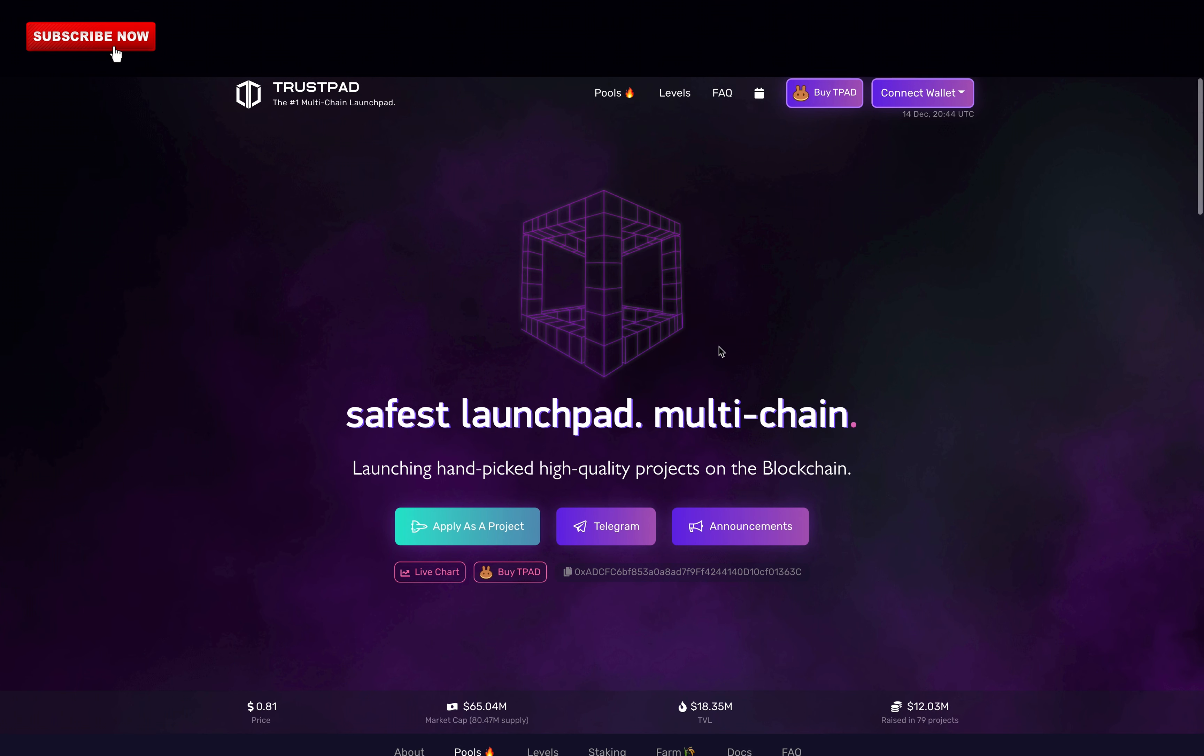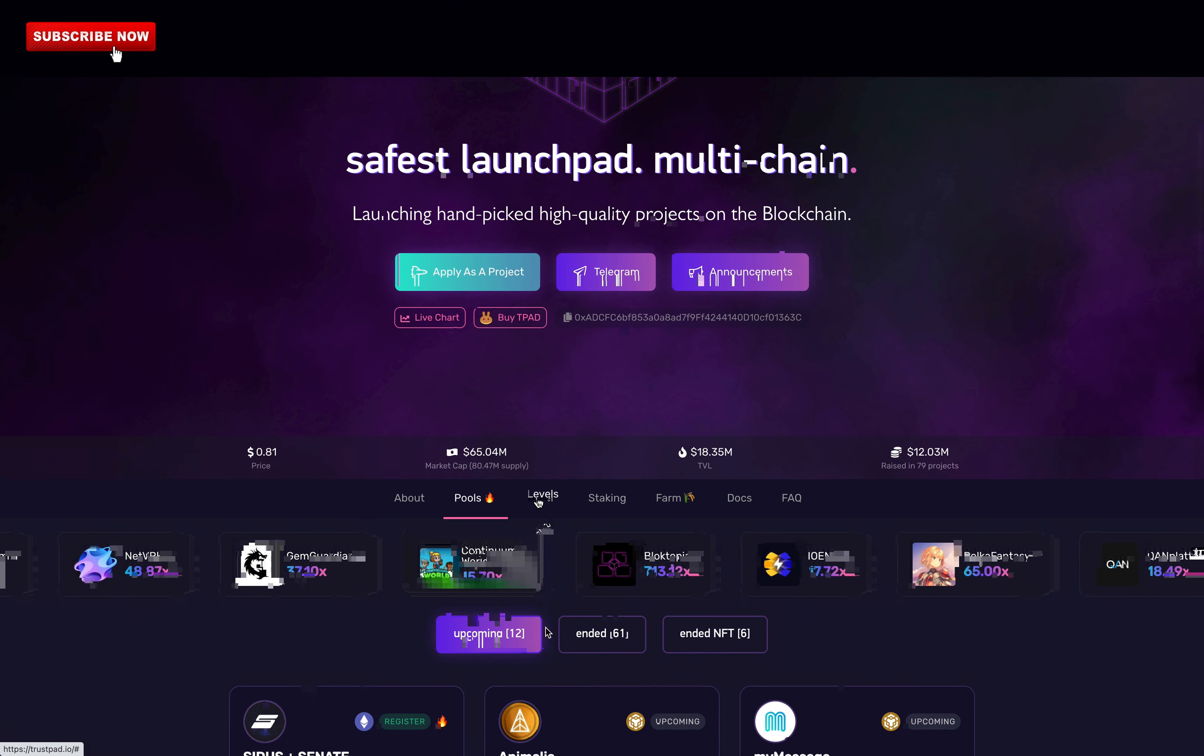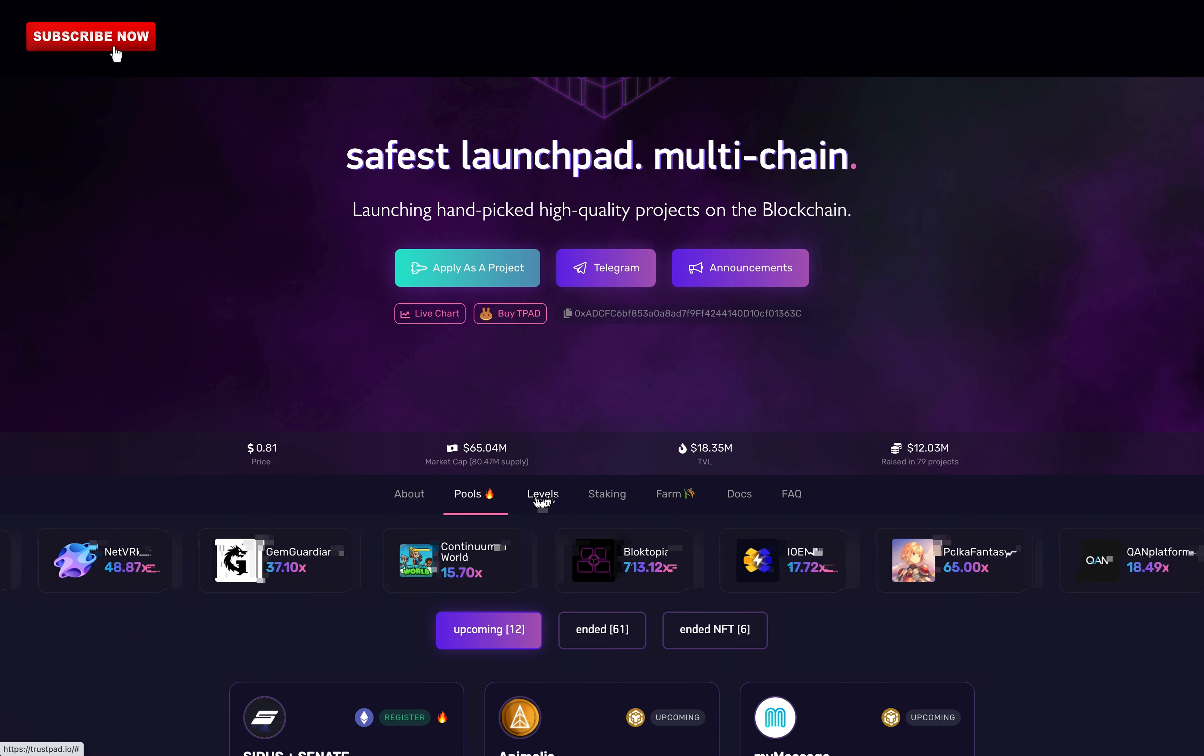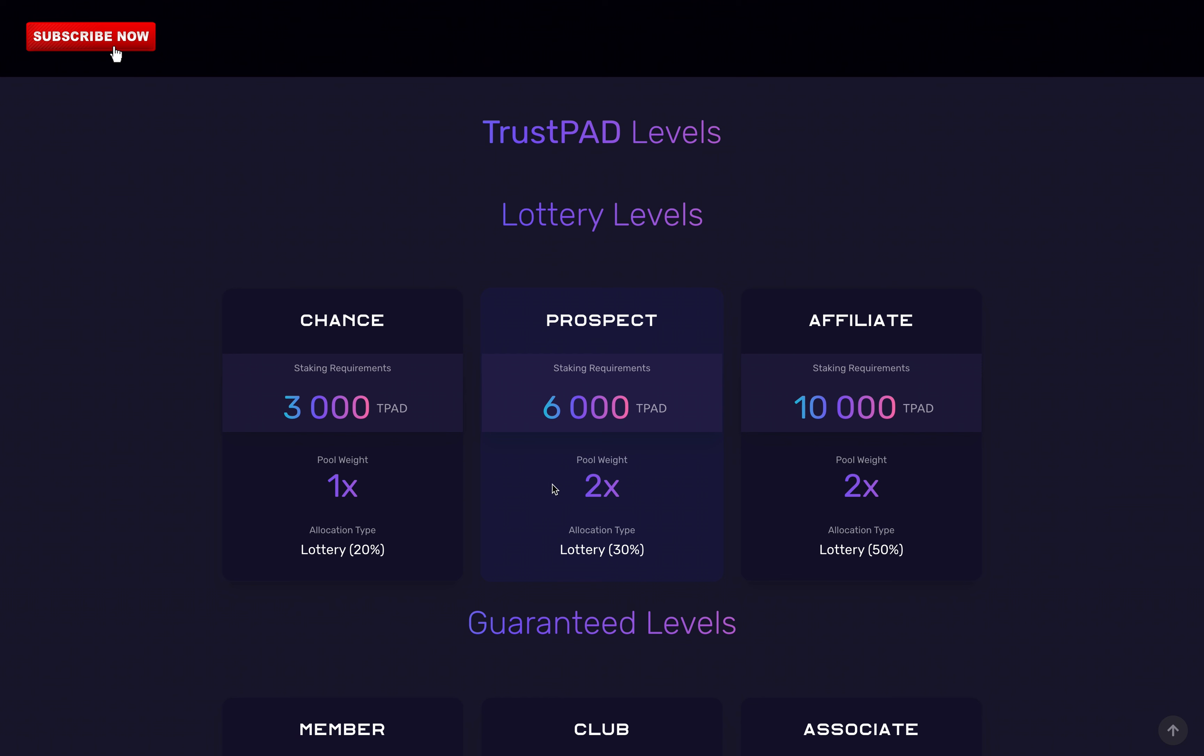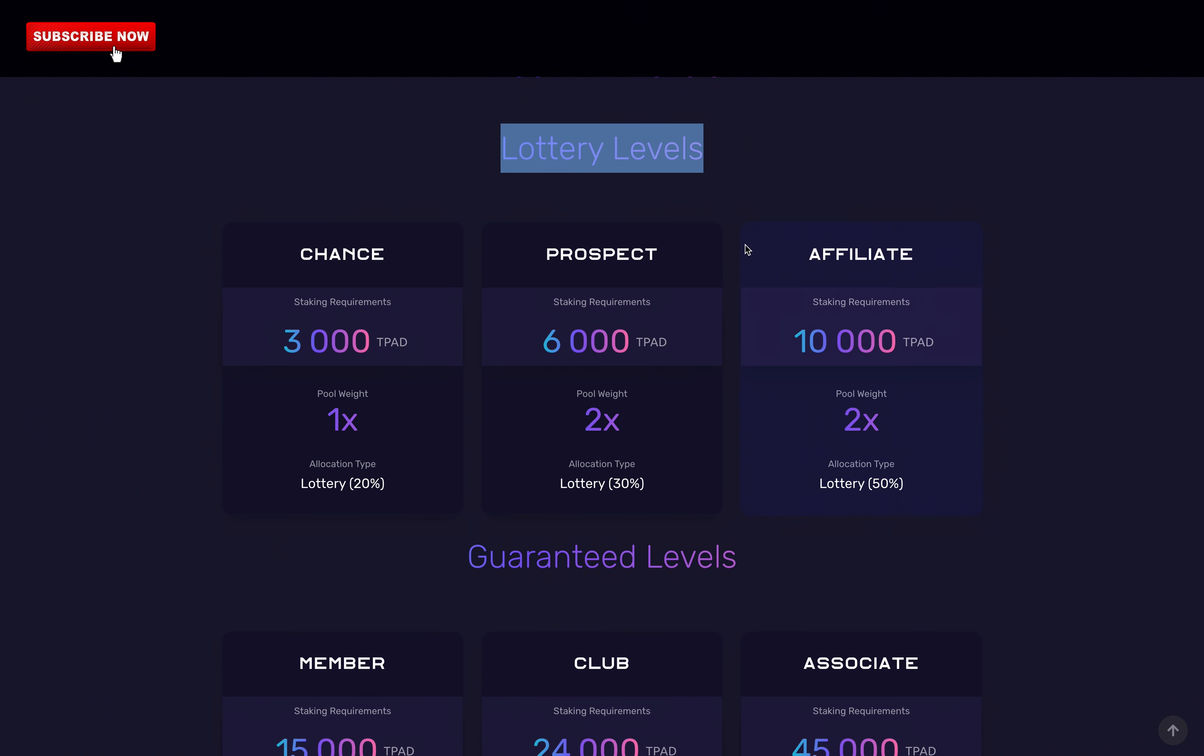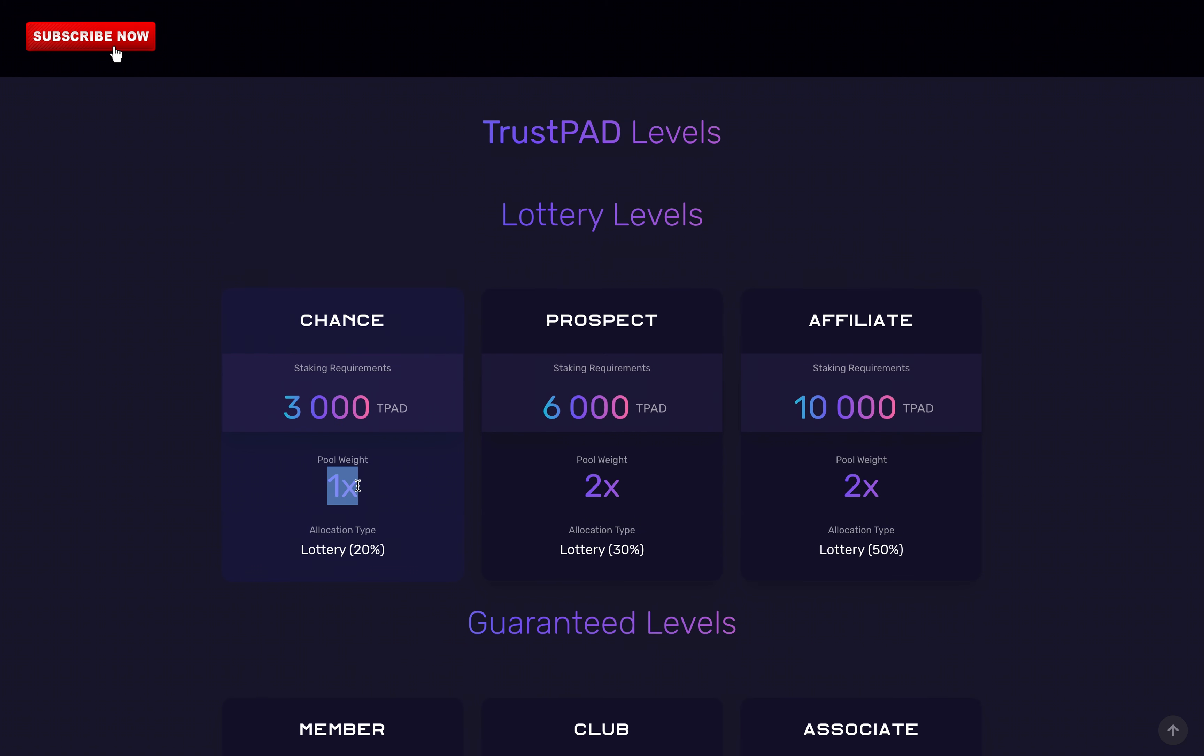Let's check the levels section. There are different levels on Trustpad. The more Trustpad tokens you stake, the more allocations you get. They have the lottery levels, so if you stake between 3,000 to 10,000 TPAD, you have some chance to be able to participate in an IDO, but with 1 to 2 pool weight, which is not a lot. The less you stake, the less chance you have to win the lottery to be able to participate. 1 to 2 pool weights means that you can only invest between $5 to $20 per IDO. So keep this in mind, it's not a lot.